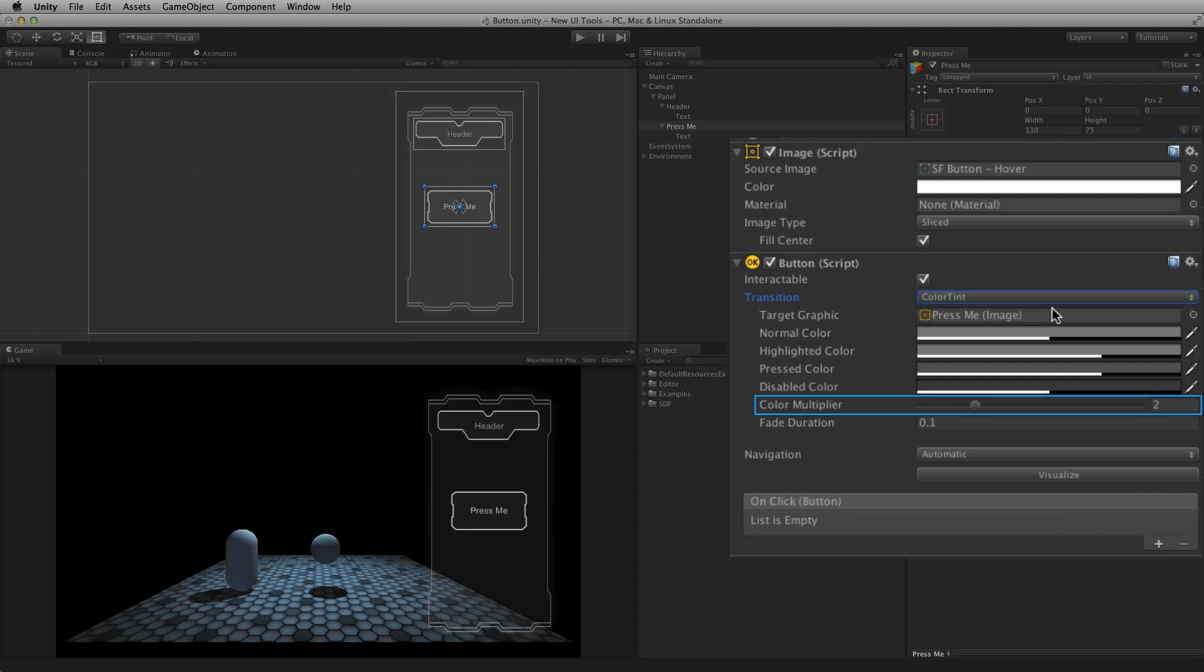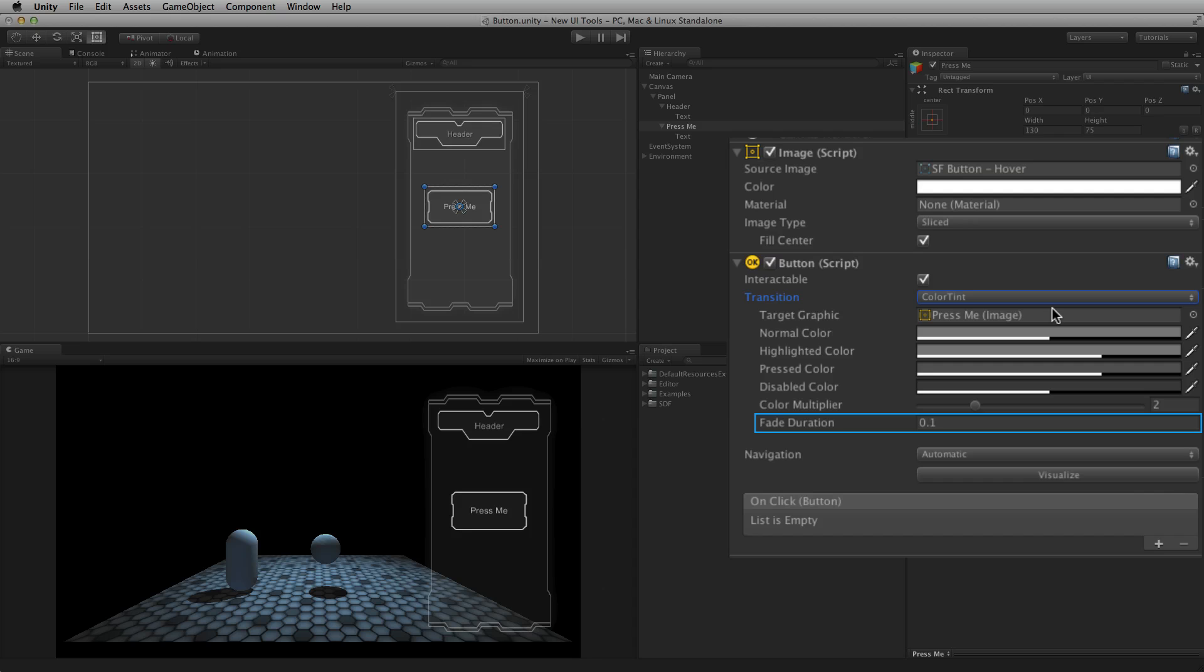Color Multiplier multiplies the tint color for each transition by its value. This allows for colors greater than one, which is useful for brightening the colors or alpha channel on some graphic elements whose base color is less than white or less than full alpha. Fade duration is the time, in seconds, the transition takes between states.